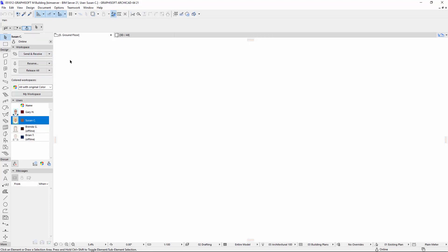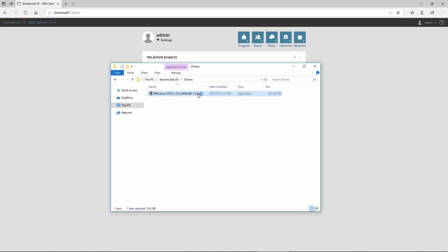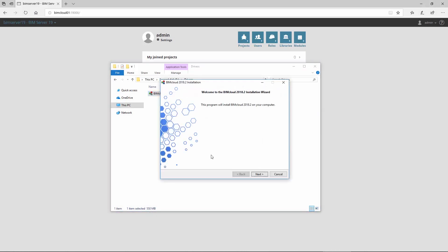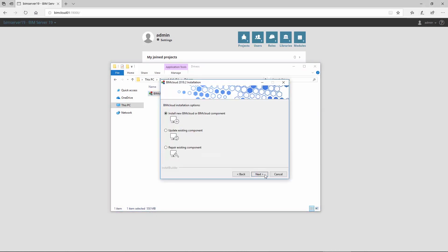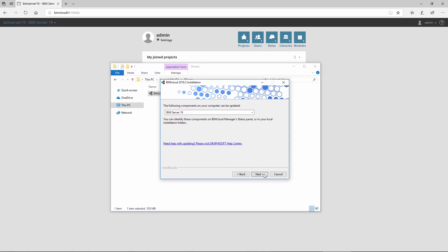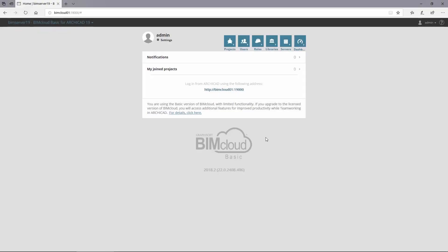After you have successfully updated BIM Server 21, repeat the previous updating steps with all installed BIM Server versions to update them to BIMcloud Basic. In our example, we update BIM Server 19 as well. As you can see, BIM Server 19 has also been successfully updated to BIMcloud Basic.